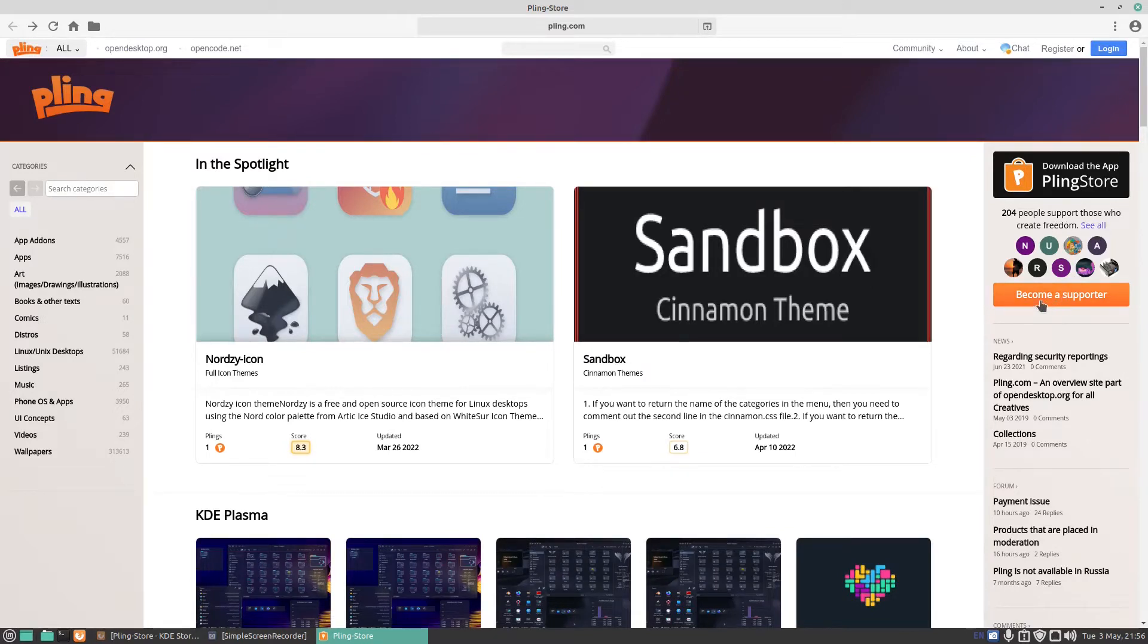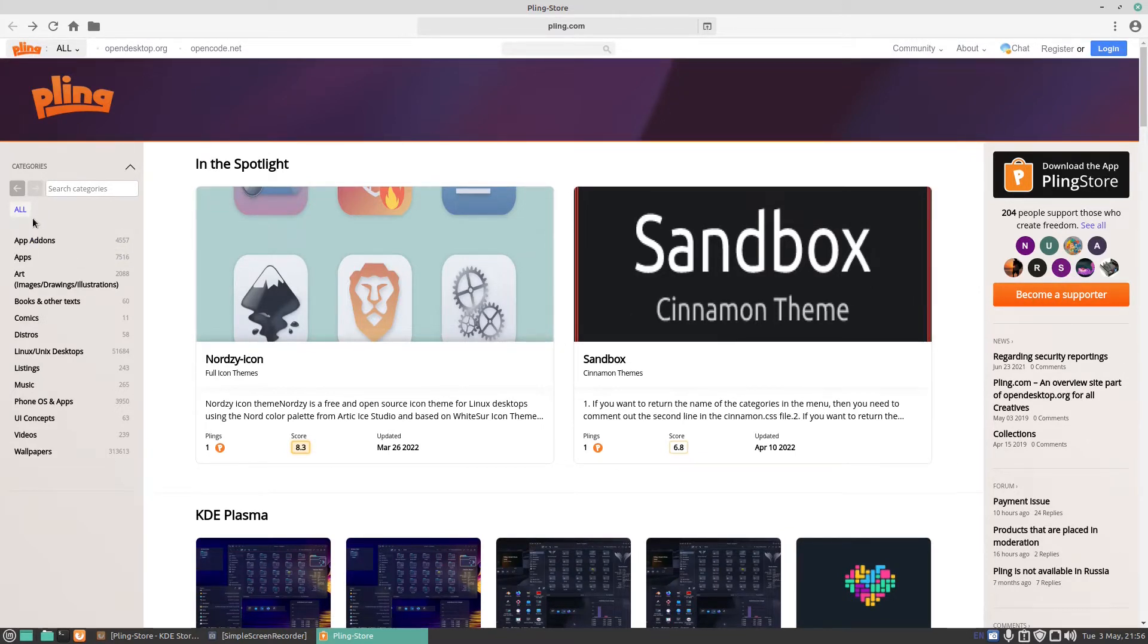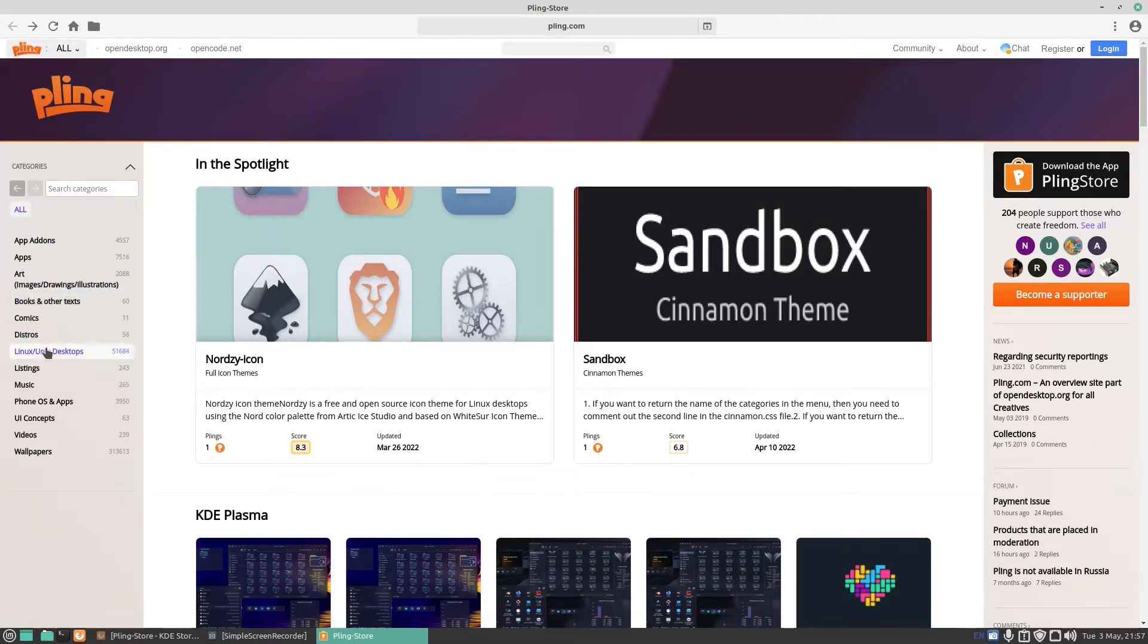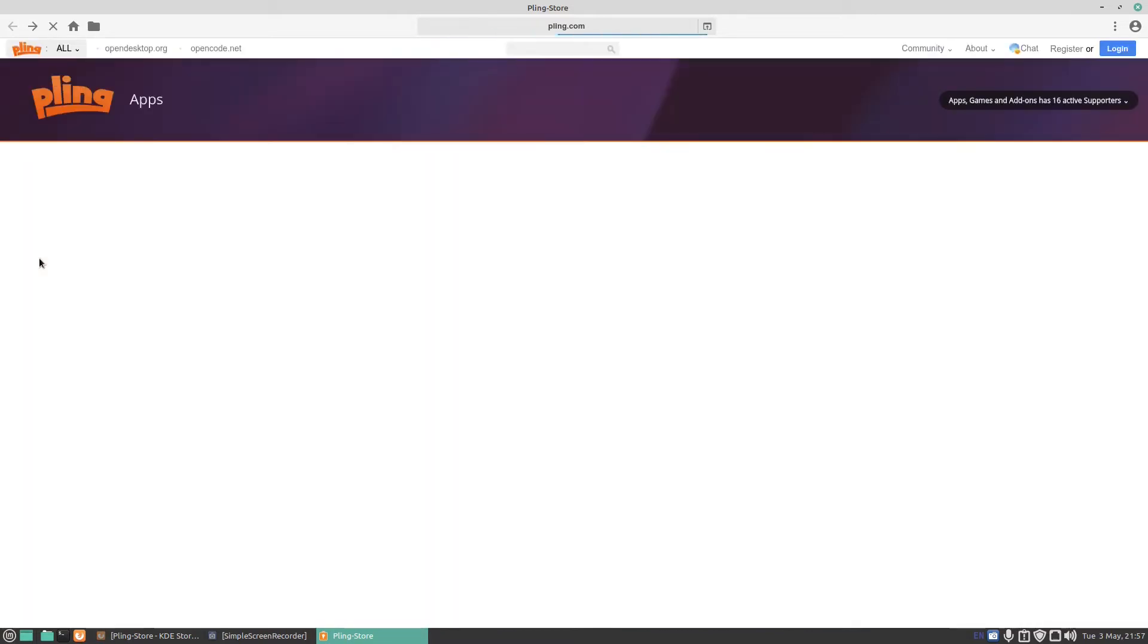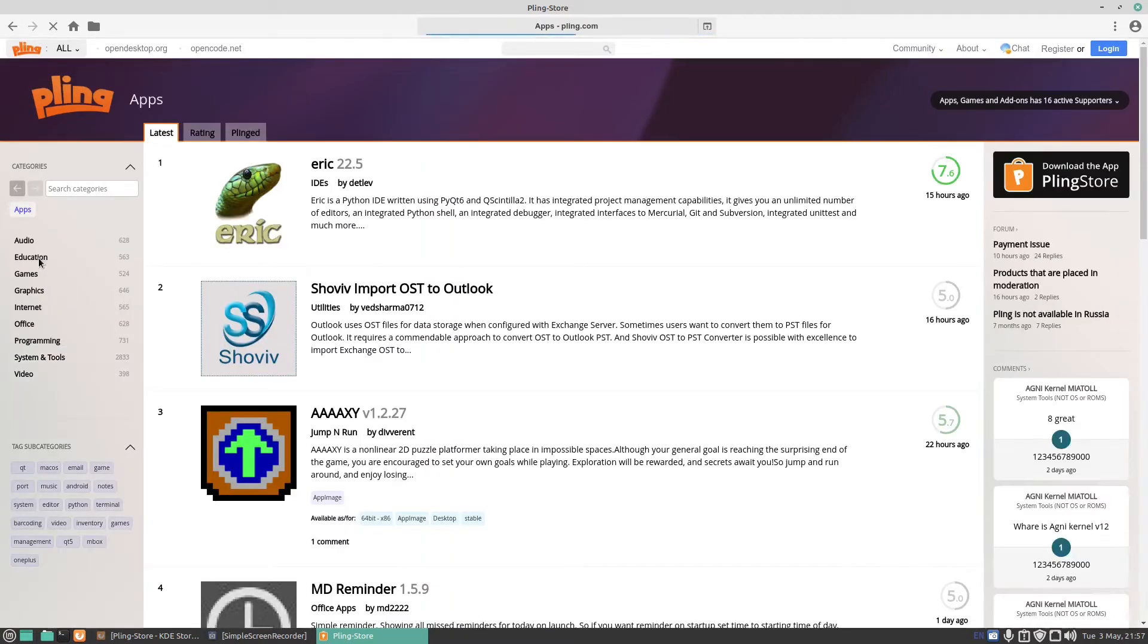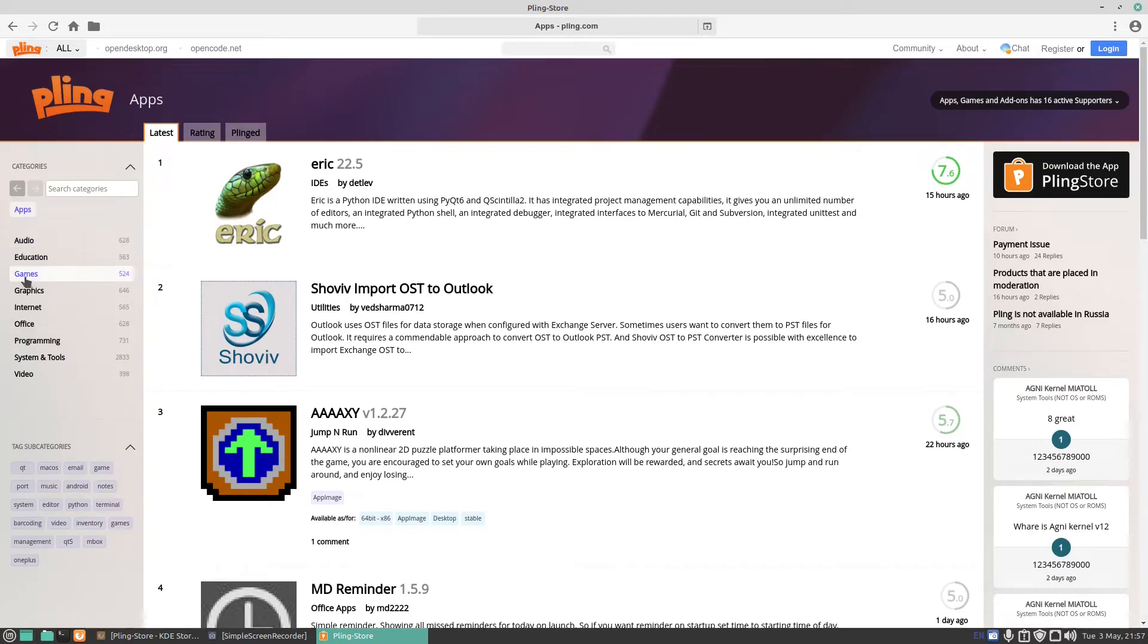Now on the side here you've got things like app add-ons, apps, arts, books, comics, distros and so on. If I click on apps you have things like audio, games and so on. Let's click on games.